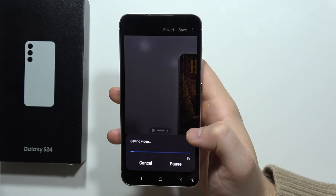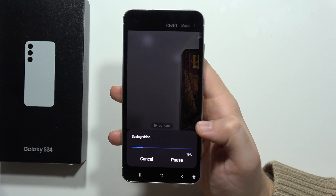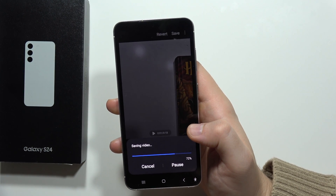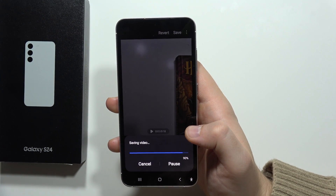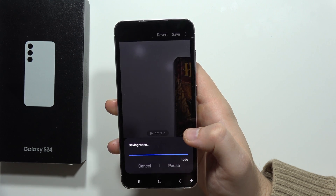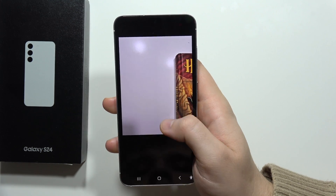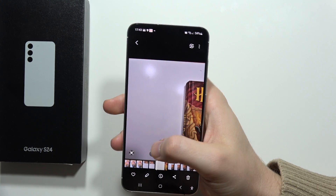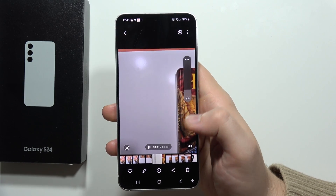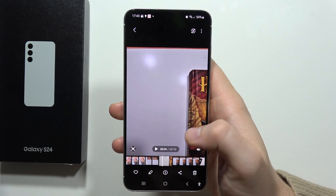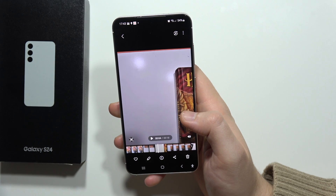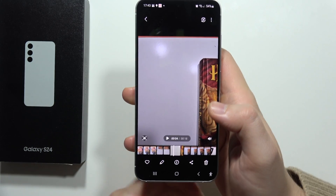Click save one more time. And let's see. As you can see, I just removed the original audio and replaced it with this song, and that's how it works.